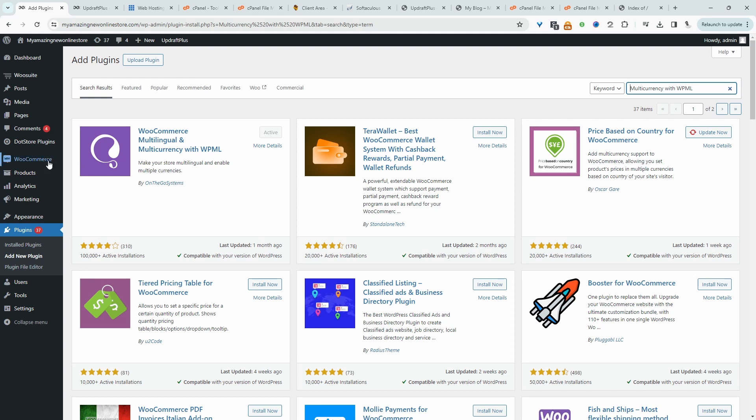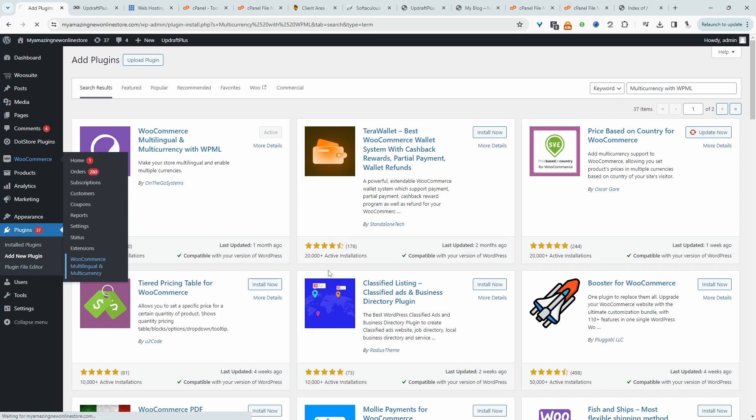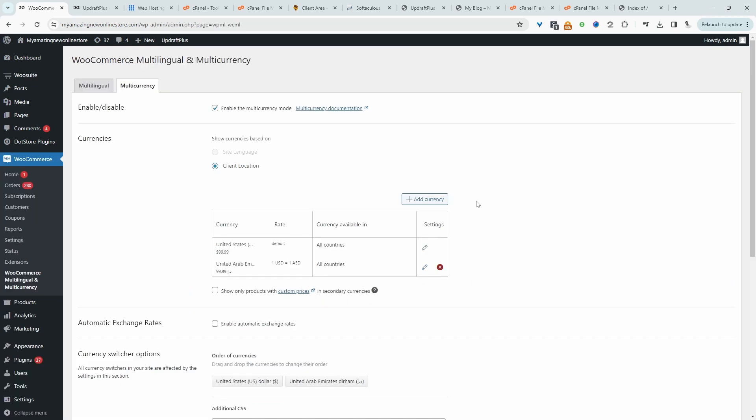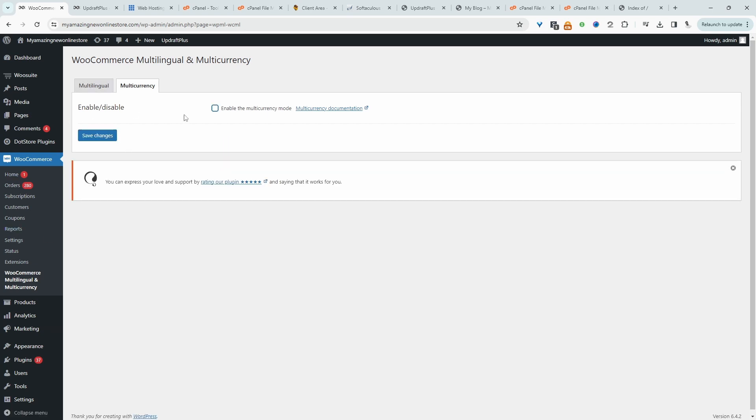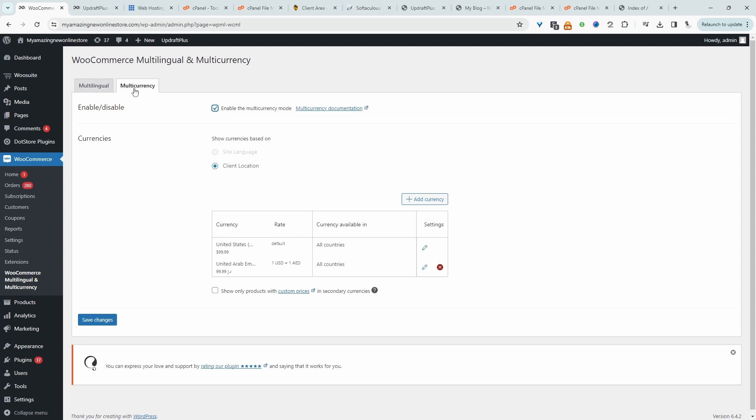Now let's head over to WooCommerce, and then WooCommerce Multilingual and Currency. The good thing about this particular plugin is that it allows you to sync your currency with the local language translation using the WPML plugin. So the first thing you need to do is go ahead and enable this multi-currency option.